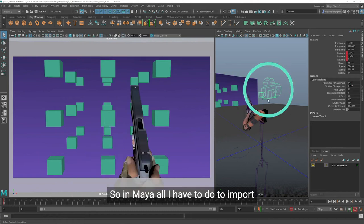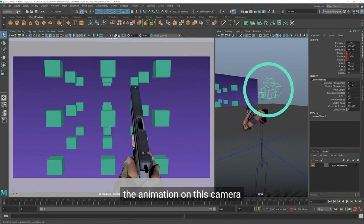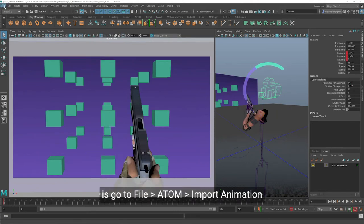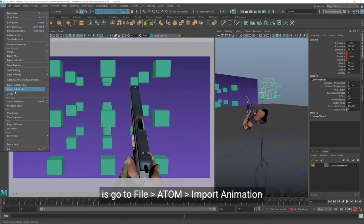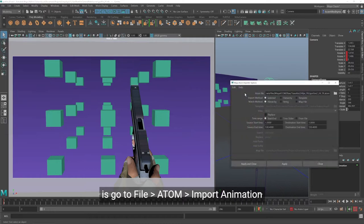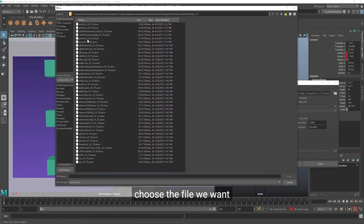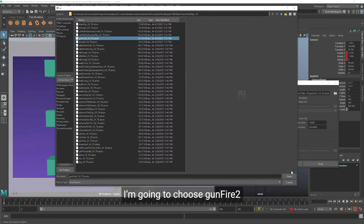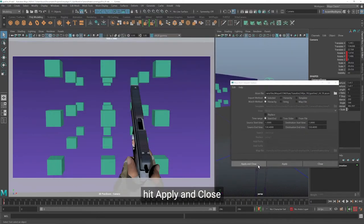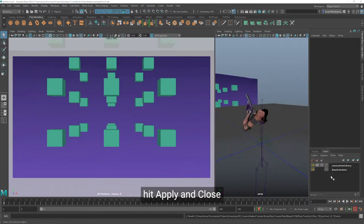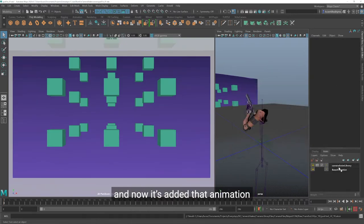So in Maya, to import the animation on this camera, go to File, Atom, Import Animation, choose the file we want. I'm gonna choose Gunfire 2, hit Apply and Close, and now it's added that animation onto an animation layer.